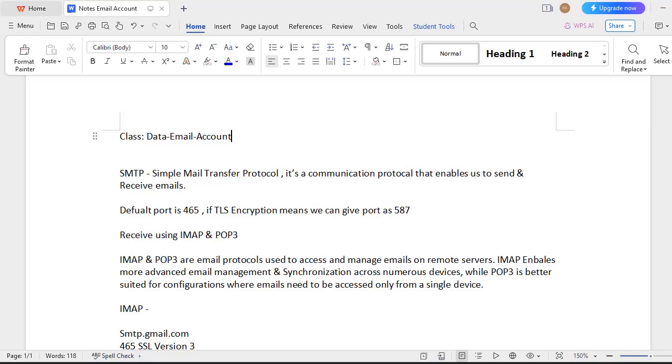First, for sending email - we have different protocols in Pega. For sending an email, it supports SMTP, which is Simple Mail Transfer Protocol. It's a communication protocol that enables us to send and receive emails. Normally for an email account, we have to give a port ID also. The default is 465; we can use 587 also if we want to use TLS encryption.